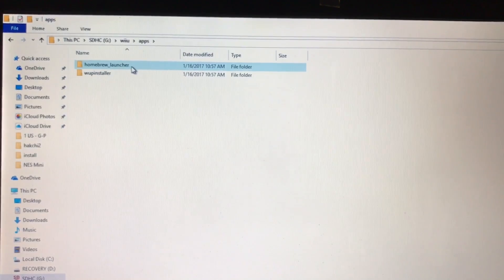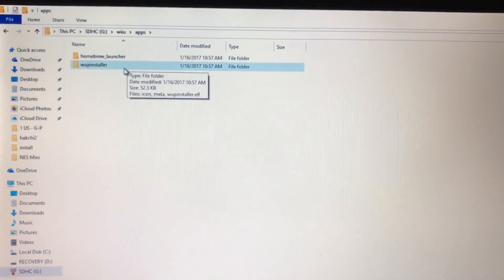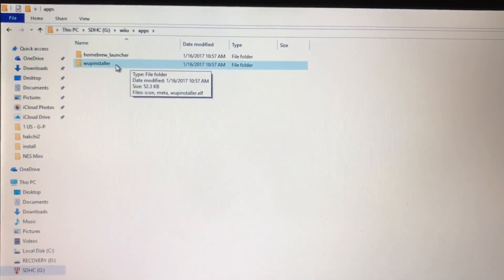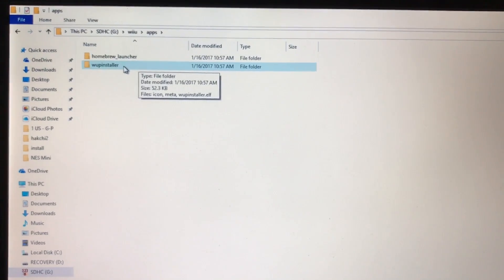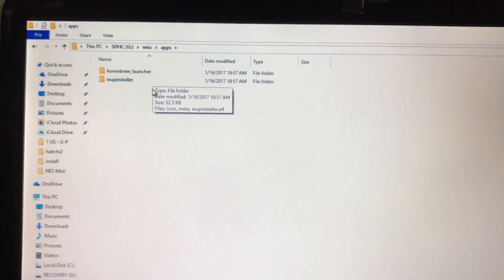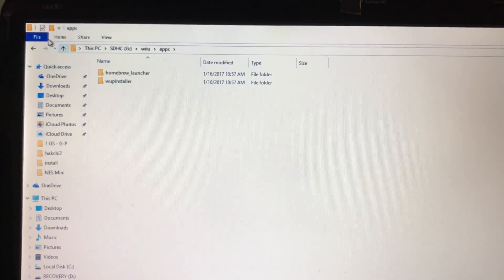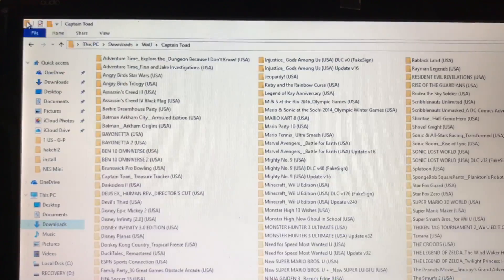So I have the Homebrew channel launcher. And then the W-Up Installer. So this is what, this is the program that actually installs the games onto the hard drive.